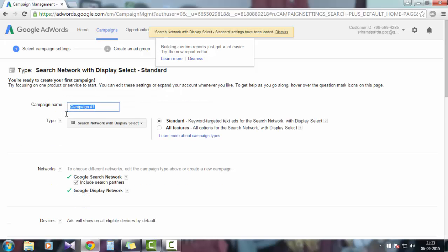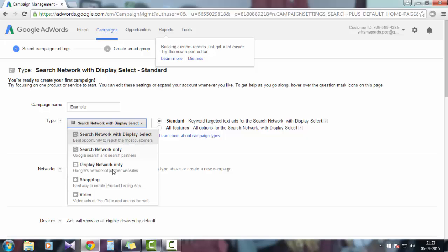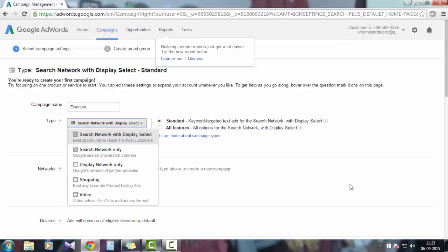It asks for a campaign name, so for this tutorial process I'll use Example. This is the type where you want to select whether you want to only promote your business or services using a text ad or a display ad or a shopping campaign or a video ad. For this tutorial process, let's focus on only search network. This means Google will only promote your business or services only in search engine pages, which is displayed as a text ad in the right-hand side column or on the top page.